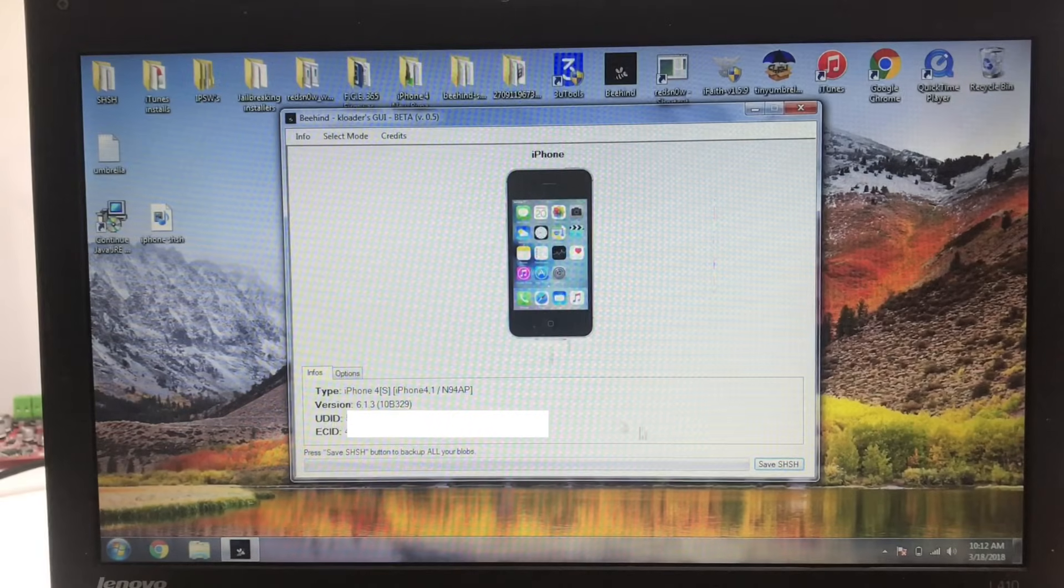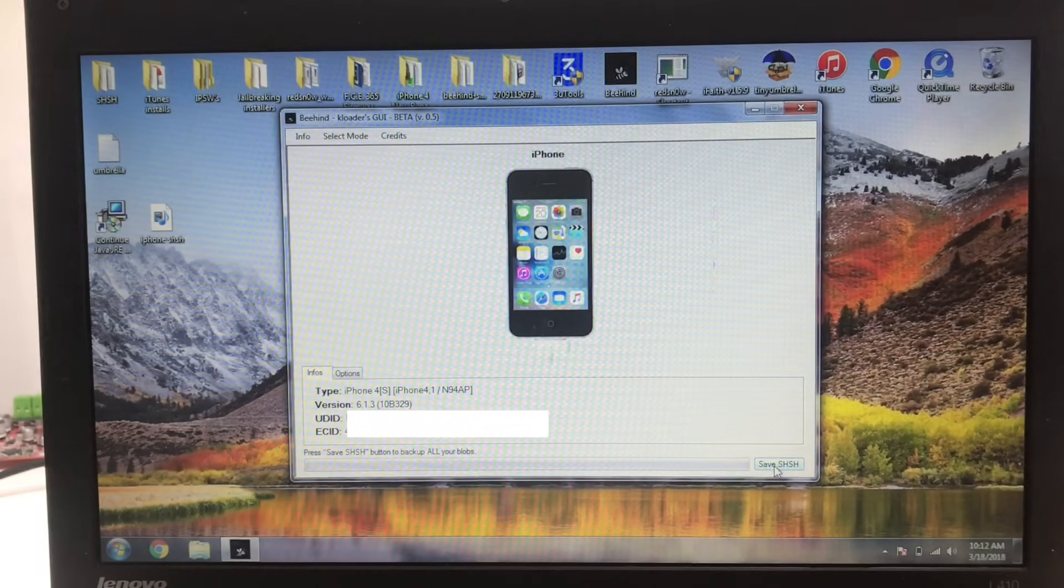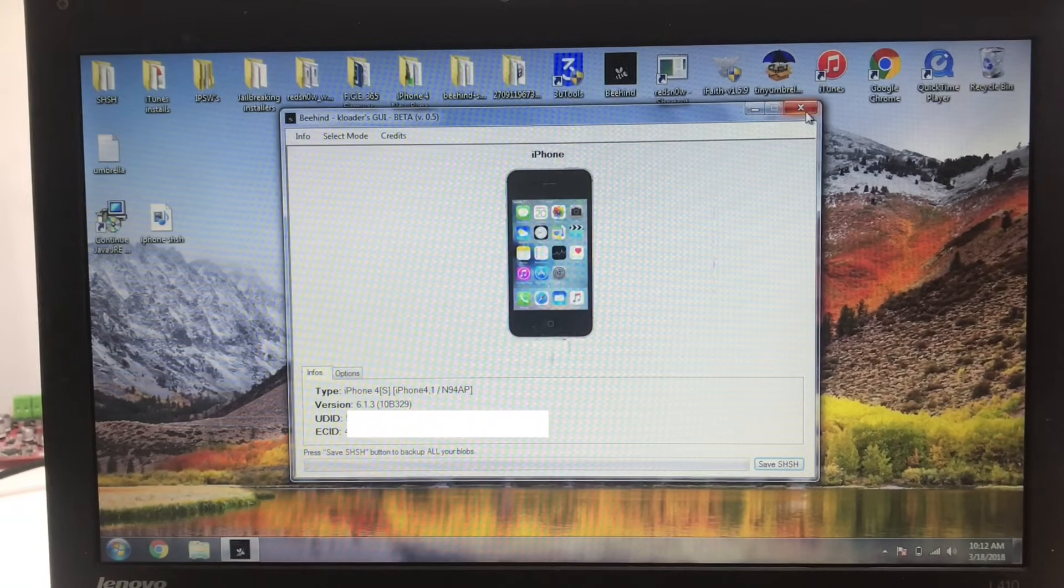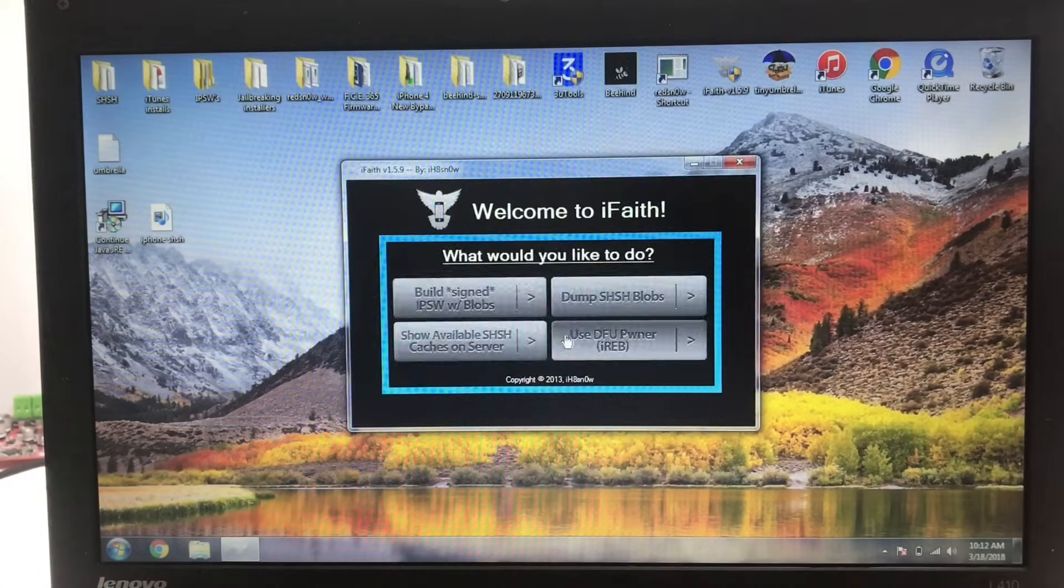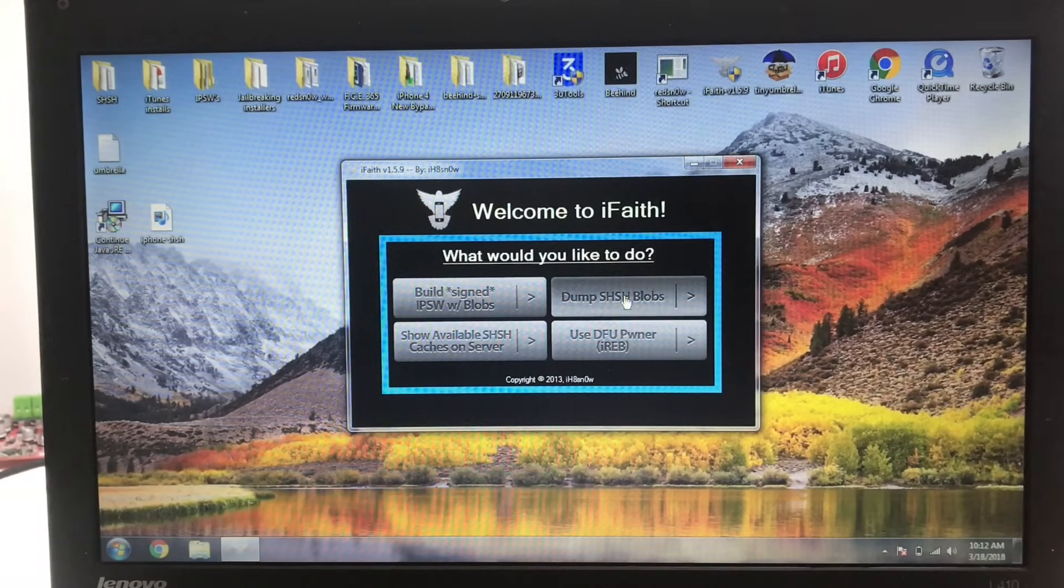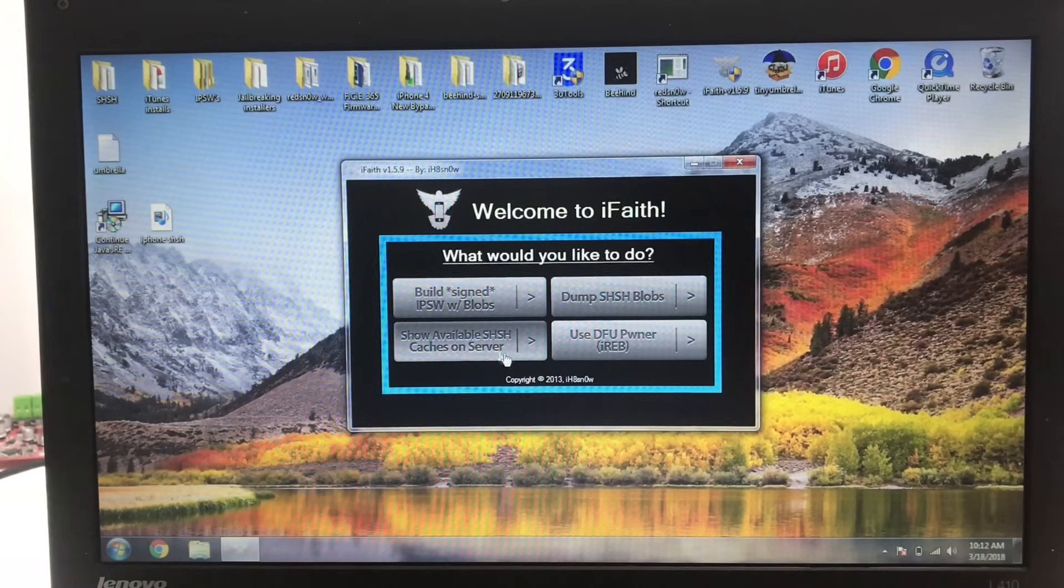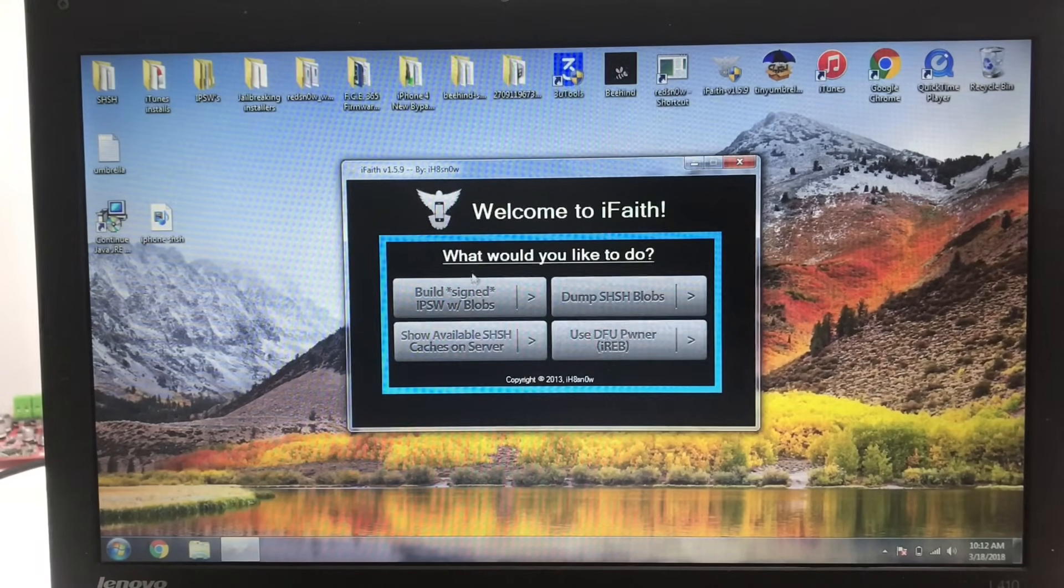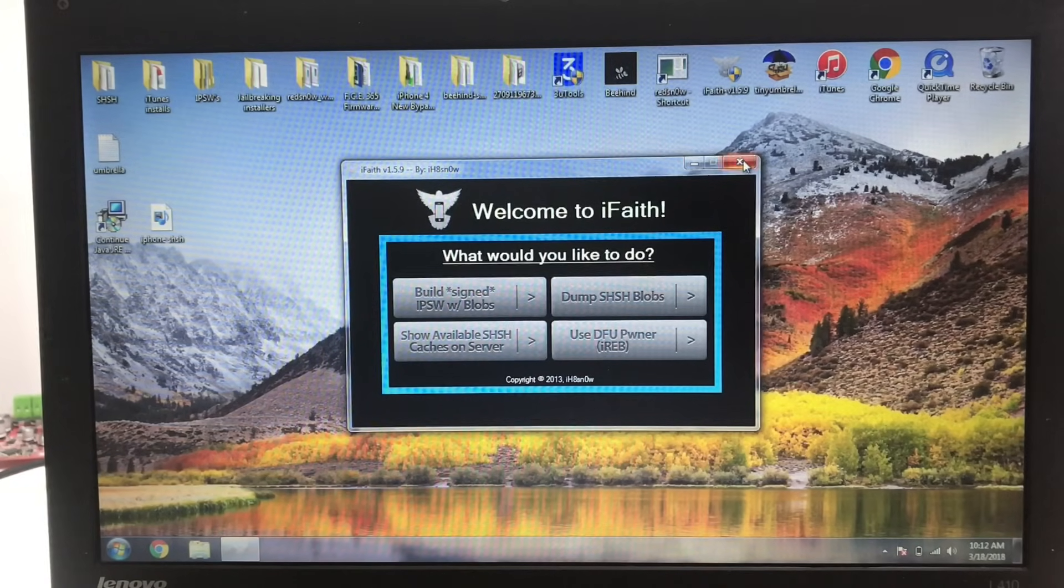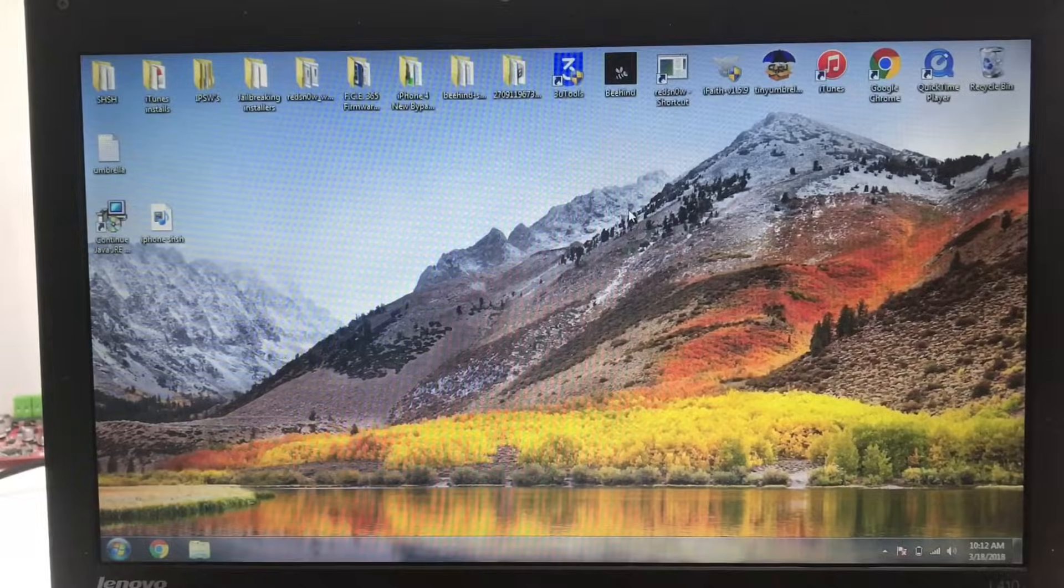Another app I recommend downloading is called Beehind. It's very buggy and crashes a lot but you can save your SHSH blobs with that and use them to upload to Cydia. Another app is called iFaith. It's for dumping SHSH blobs on the iPhone 4 and below, so if you have an iPhone 4 and an older version you can save your blobs to your computer in case you ever mess up the iOS version. I've got a whole video like I said just before on how to save SHSH blobs so go ahead and check that out if you're interested.